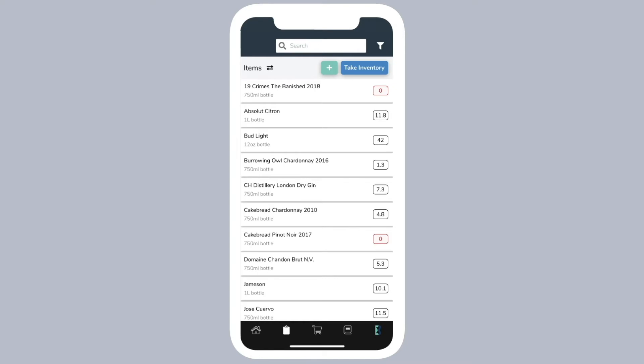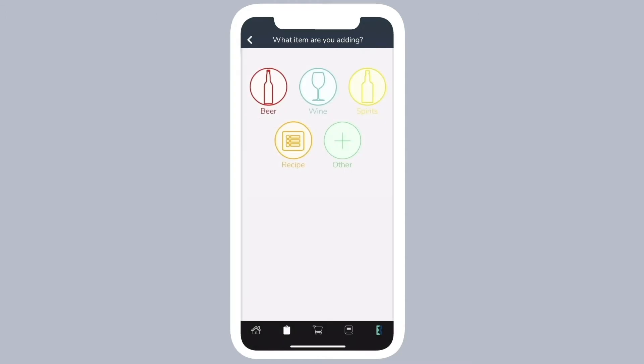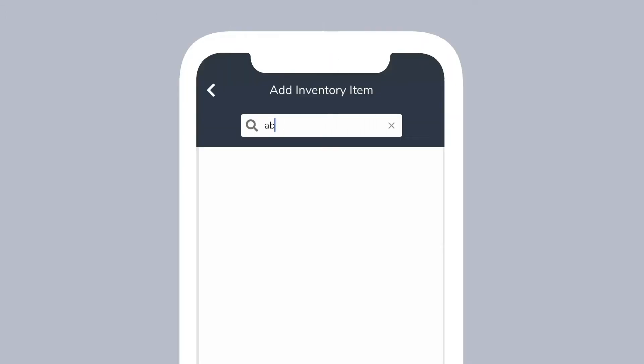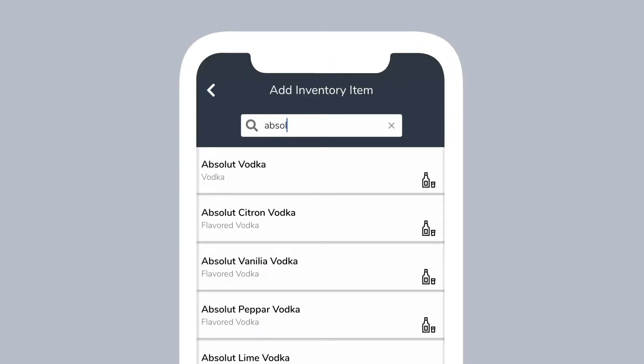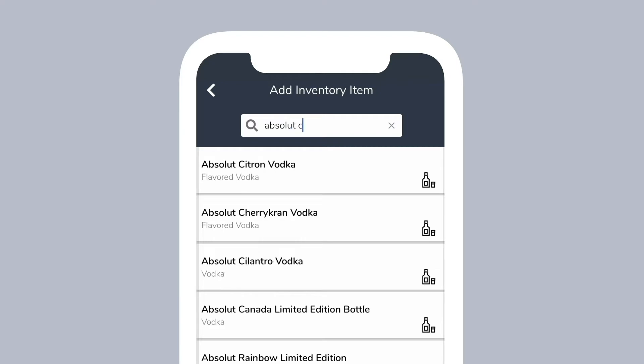However, if you do not have a spreadsheet, simply go to your inventory items page and select the add button at the top of the page. Select your item type, then search for the item in our database and tap on it.